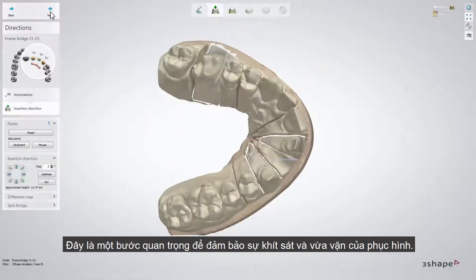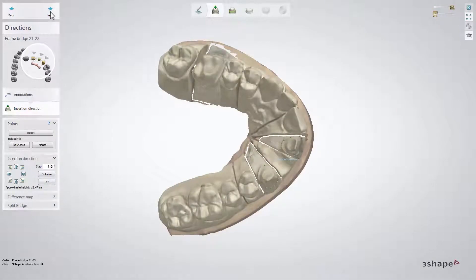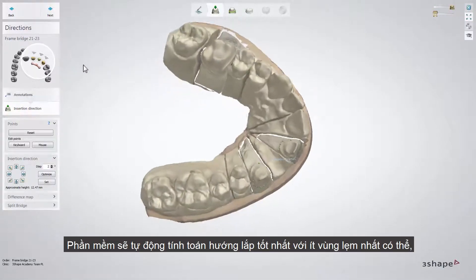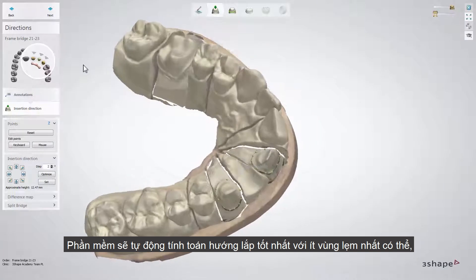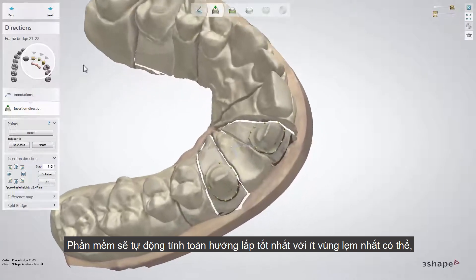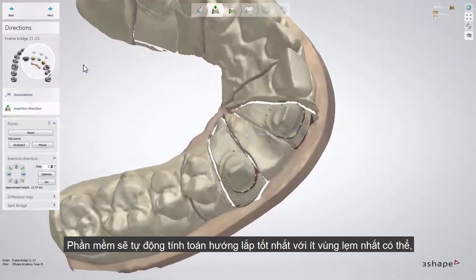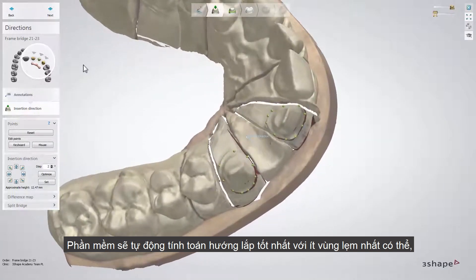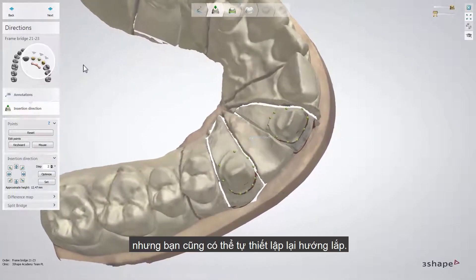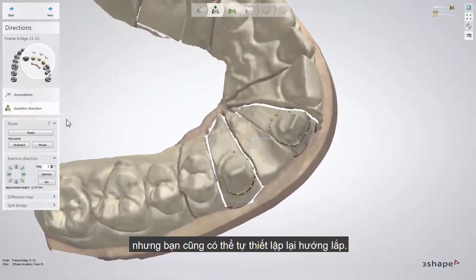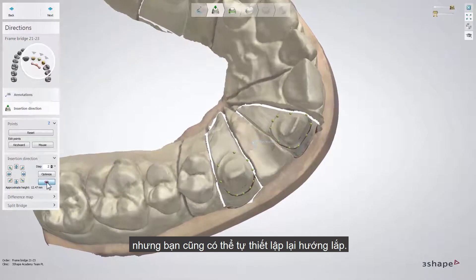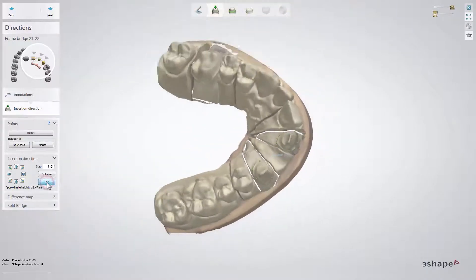This is an important step that ensures the correct fit and seal of the restoration. The software automatically calculates the best insertion direction with the least amount of undercuts, but you are still able to set the insertion direction manually.